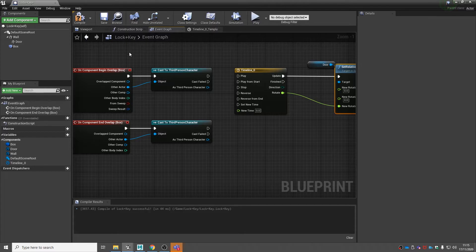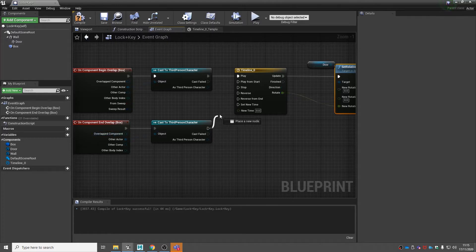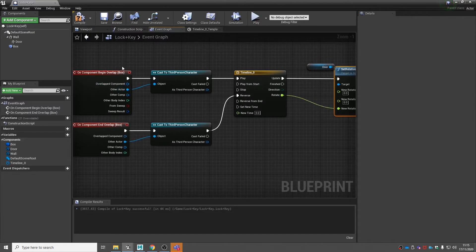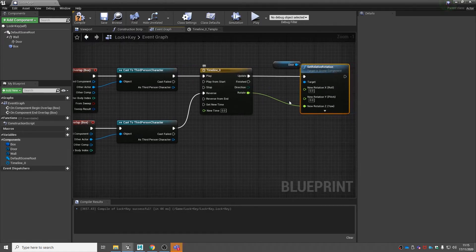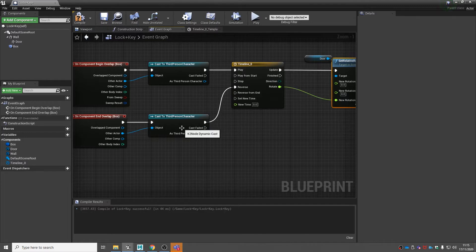When we overlap, we want it to open, so attach it to play. When we leave our box collision, we want it to close, so attach that to reverse. When we enter our box collision it'll play, increasing the Z axis to 90 over one second. When we leave, it will reverse — going from 90 to zero — closing our door.